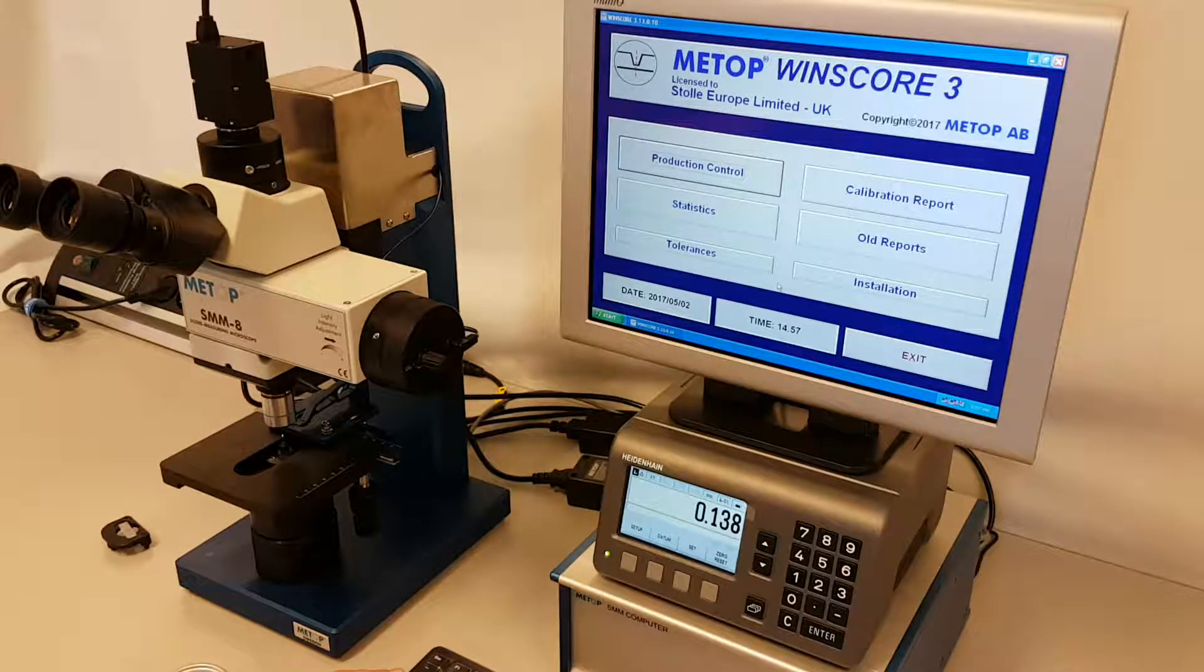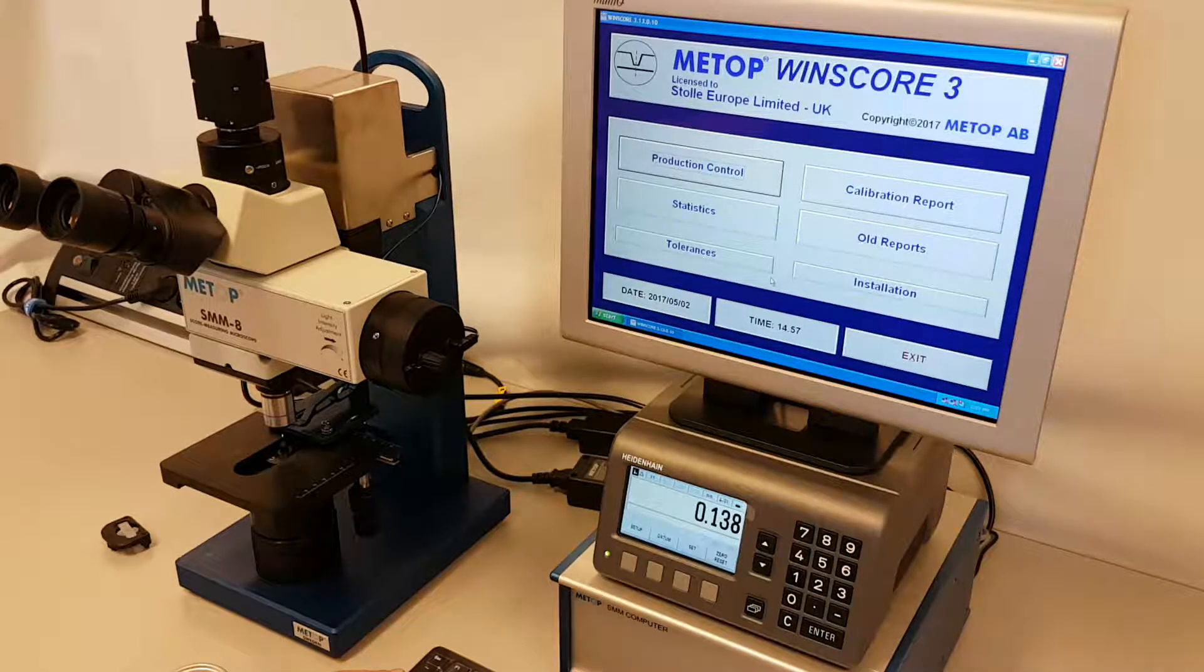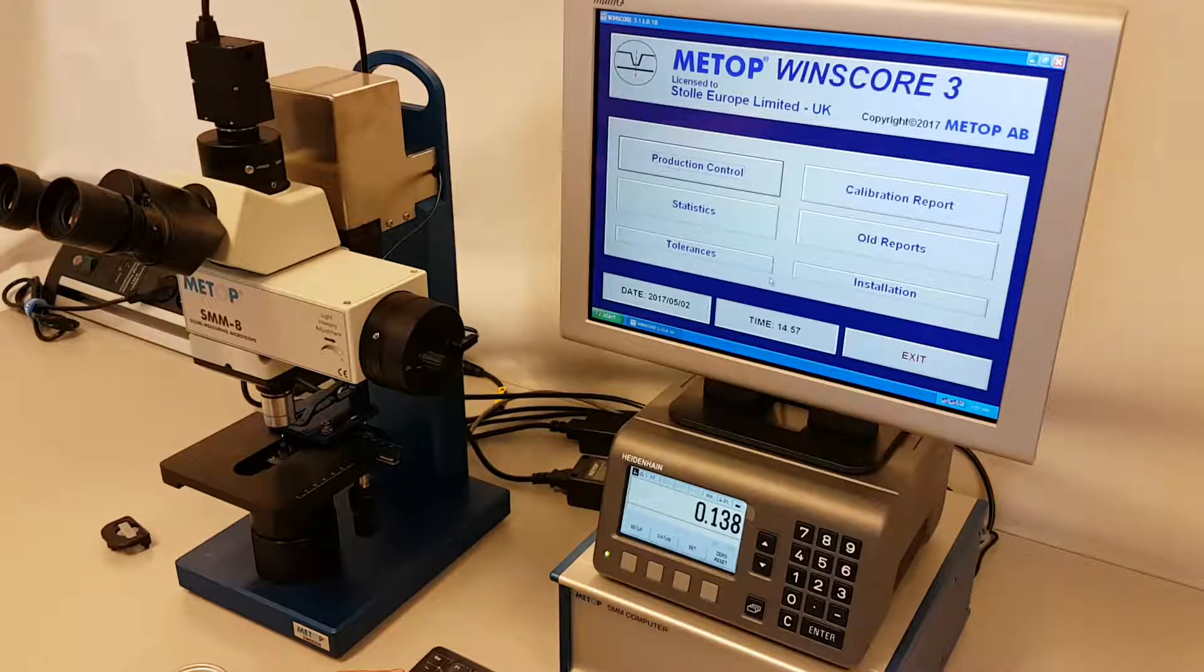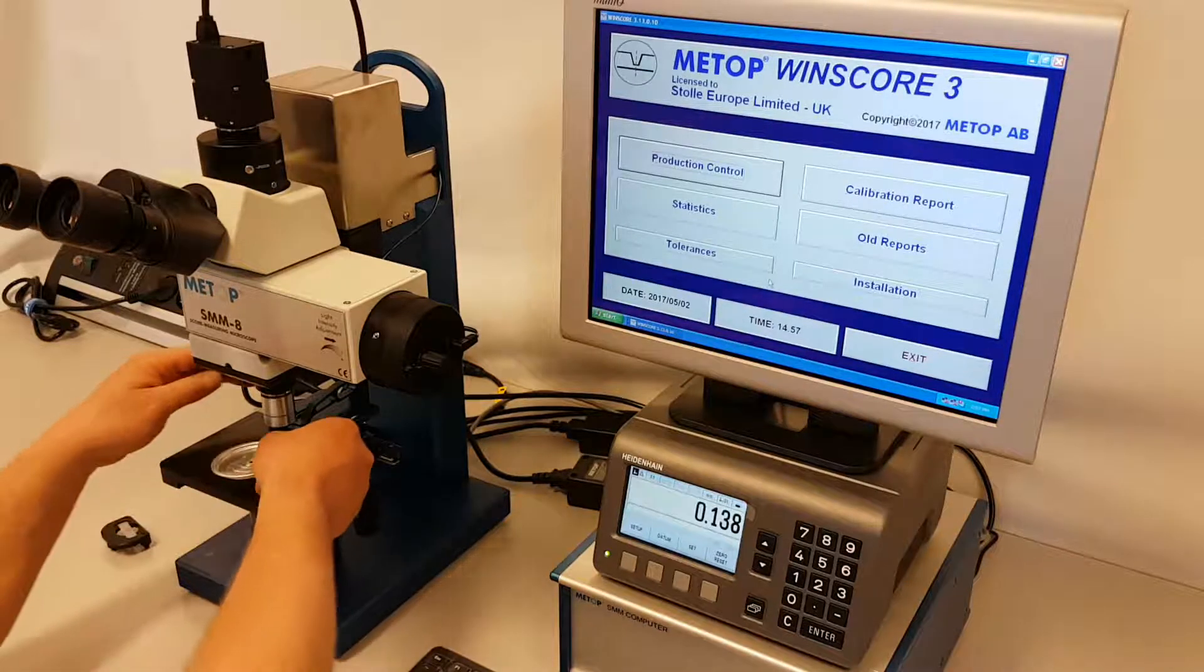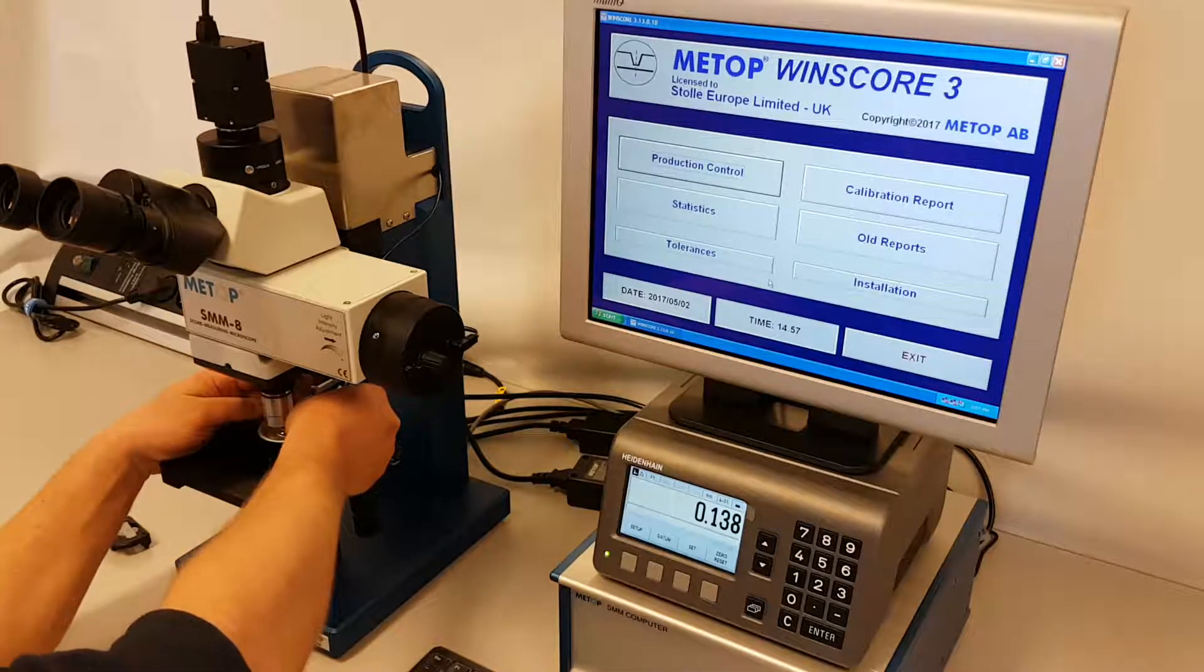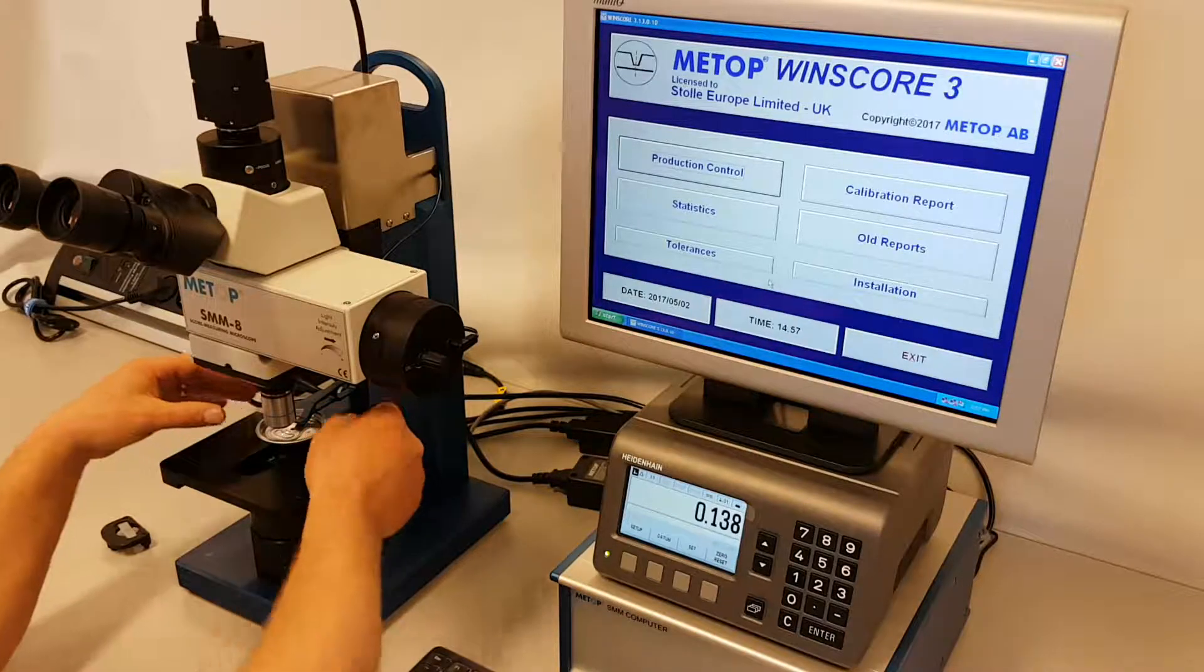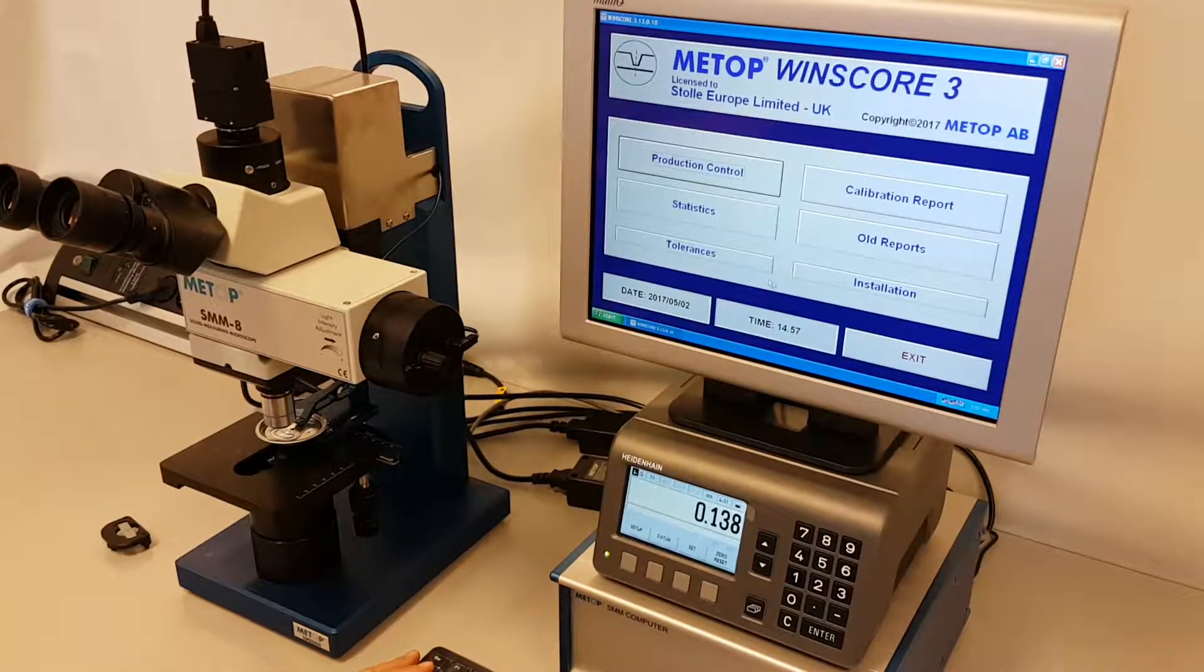This is a demo video of the SMM8 autofocus production control. Place the end in position.